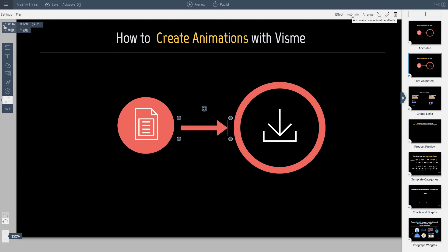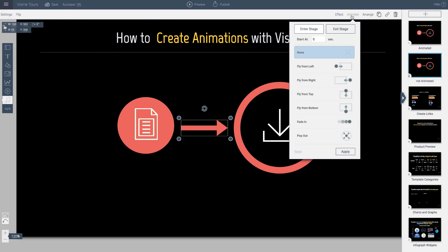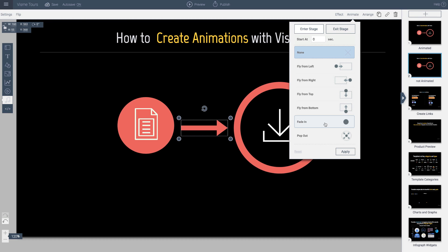So I'm going to click animate and when I do that I can decide between moving from the left to the right, from the top, the bottom, fade in or even pop out.